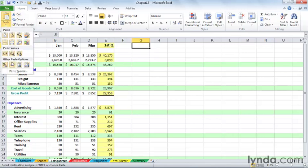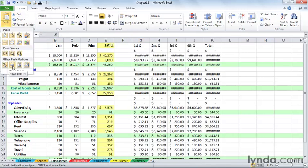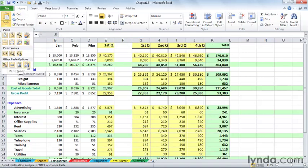And the two options we would consider would be a linked picture, possibly, or simply a picture. A picture is like saying we're going to take a snapshot of it, stick it out here. It will never change.